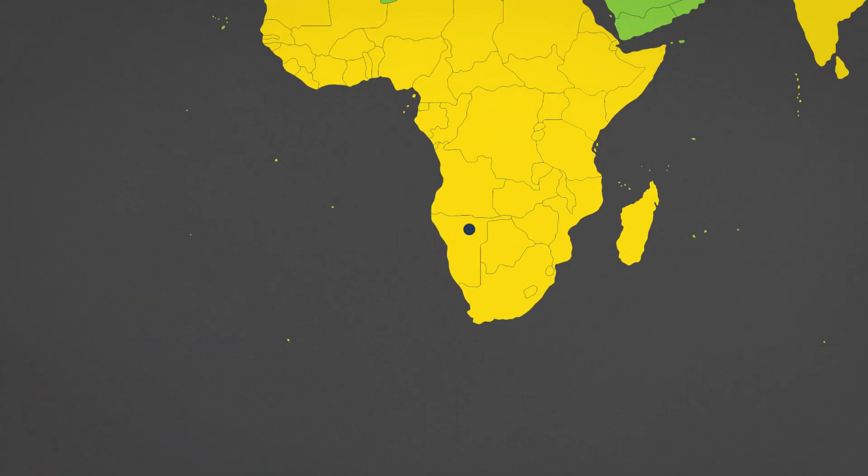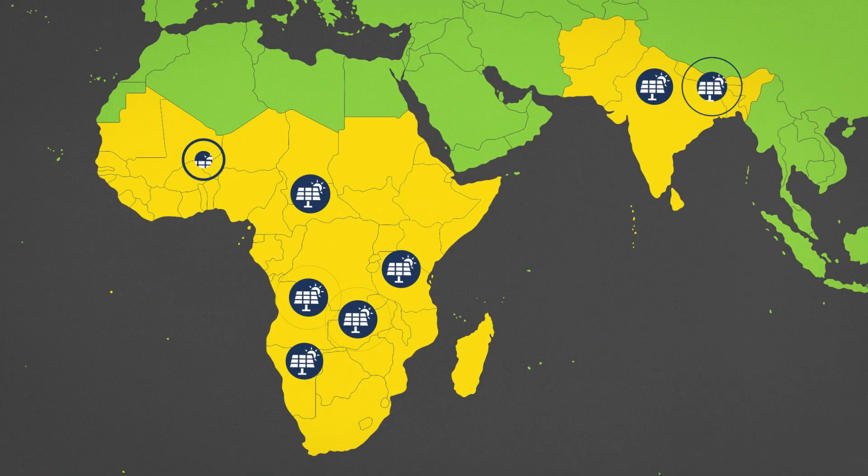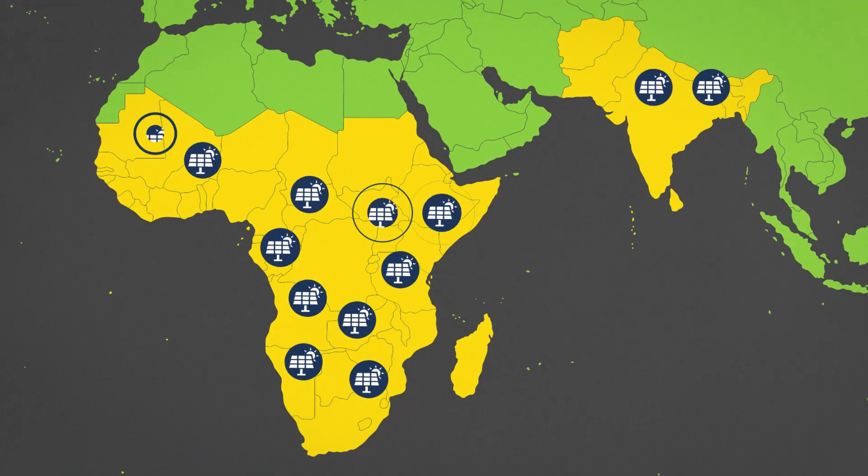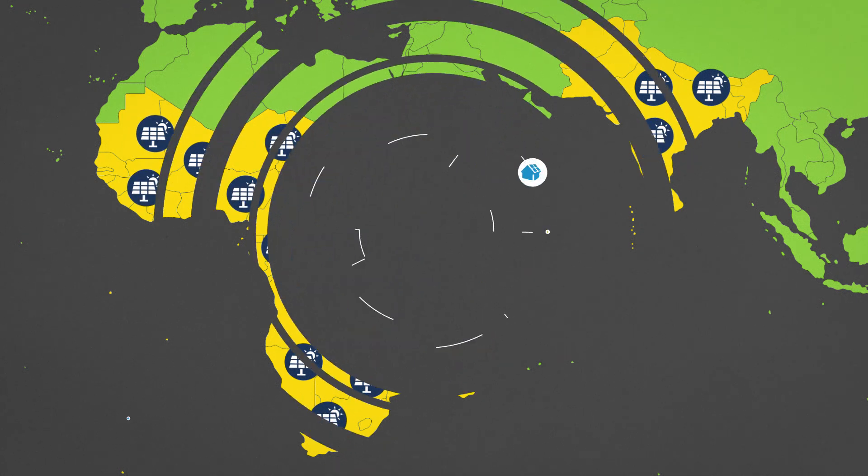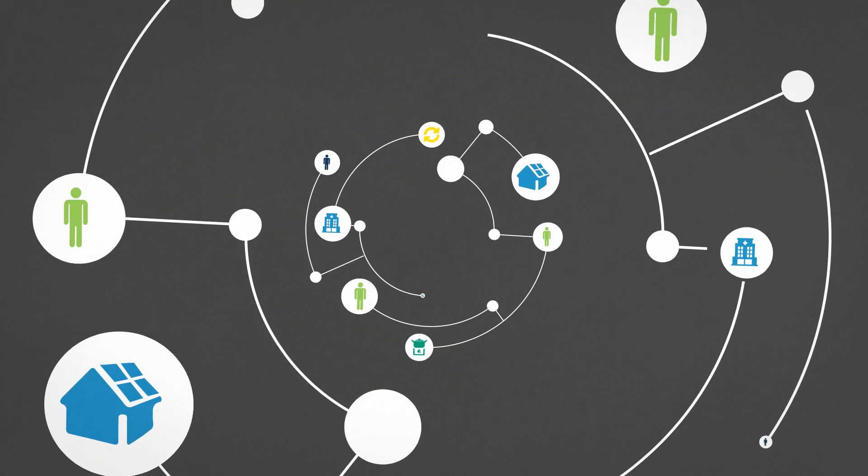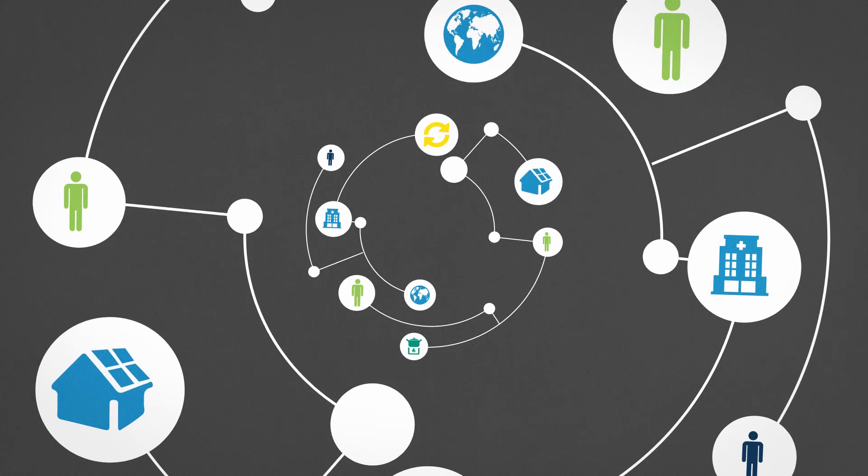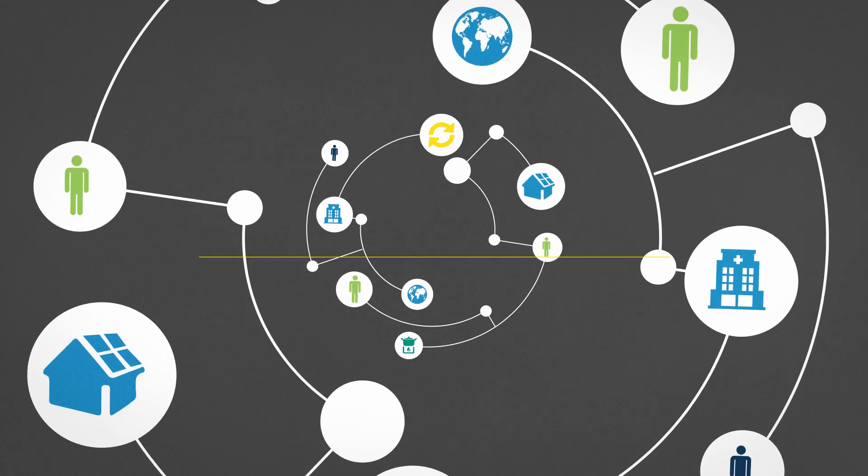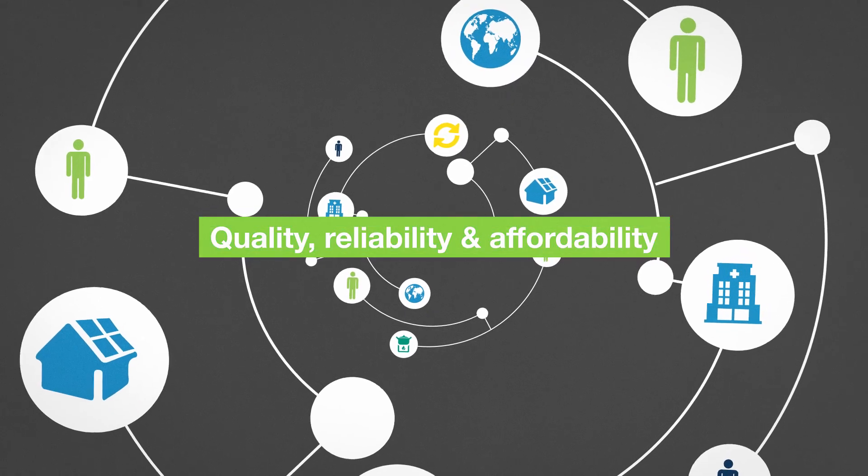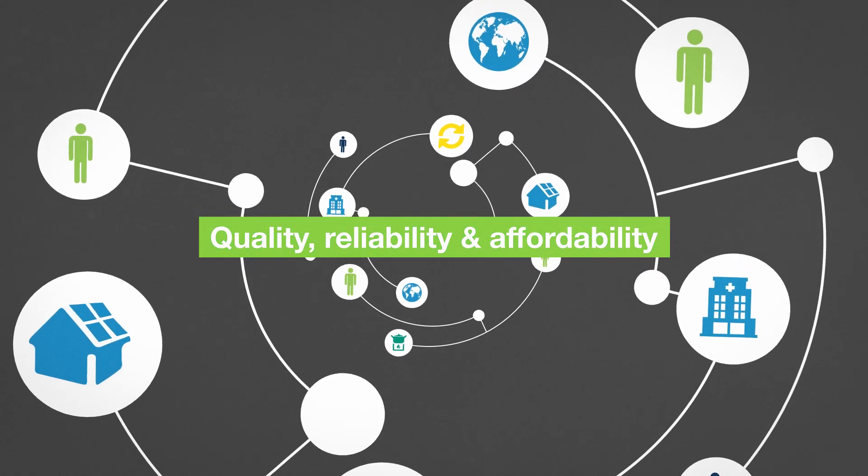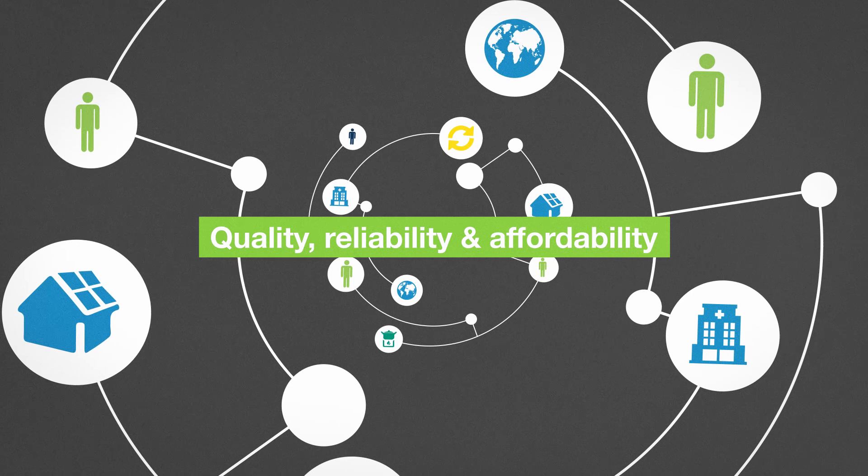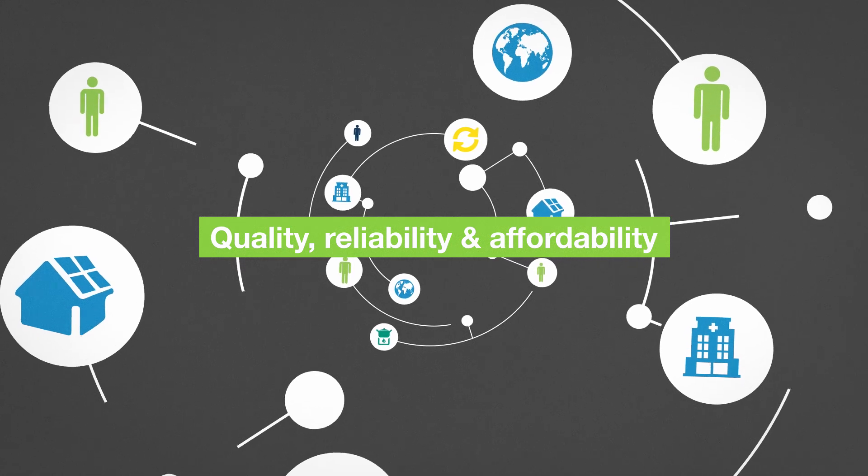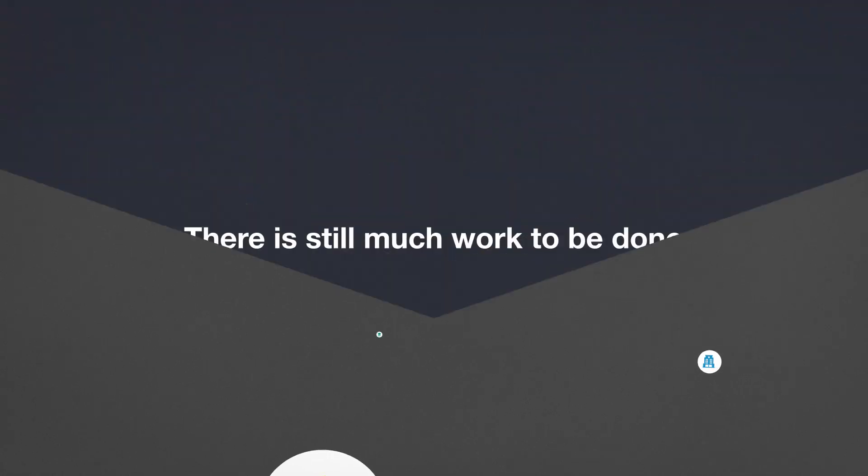Of that, mini-grid and off-grid programs are growing the fastest, driven by demand in Africa and South Asia. The focus is not only on new connections, but also on quality, reliability, and affordability to bring people out of poverty.